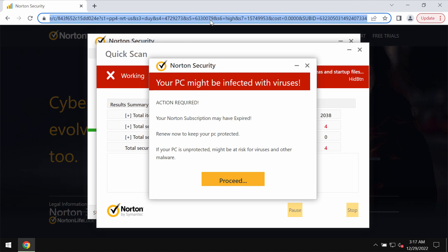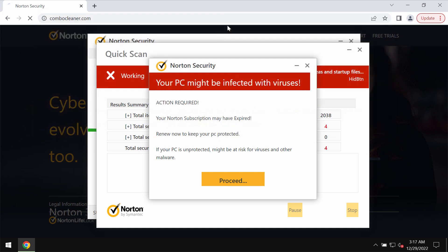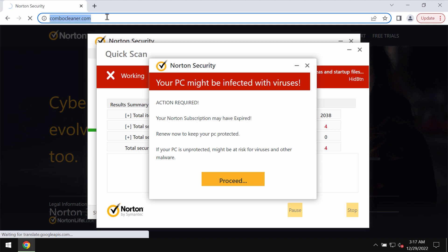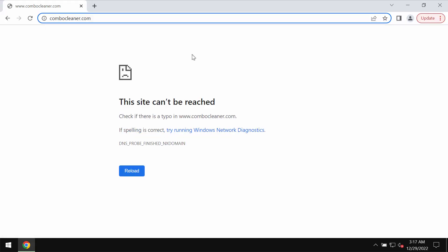Such pop-ups, by the way, could be the consequence of some adware on the system. So we recommend that you scan your device with the help of reliable antivirus. You may get it on the official page combocleaner.com. Go to this official website of Combo Cleaner antivirus.